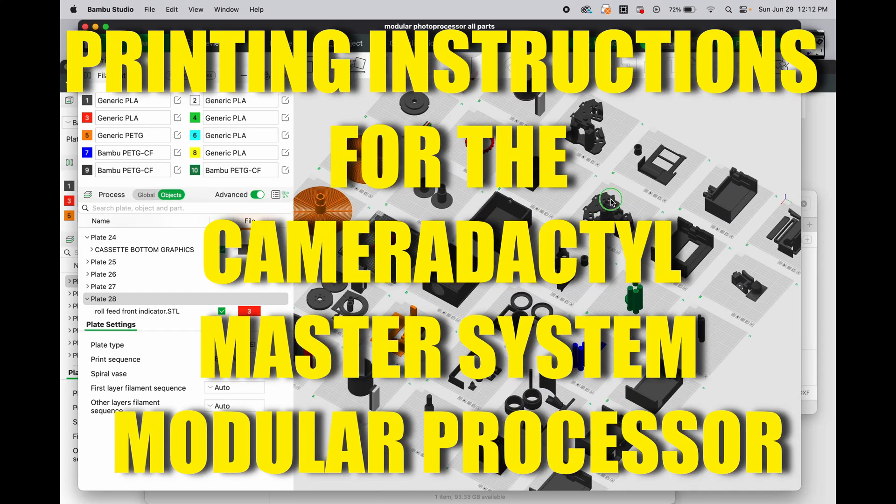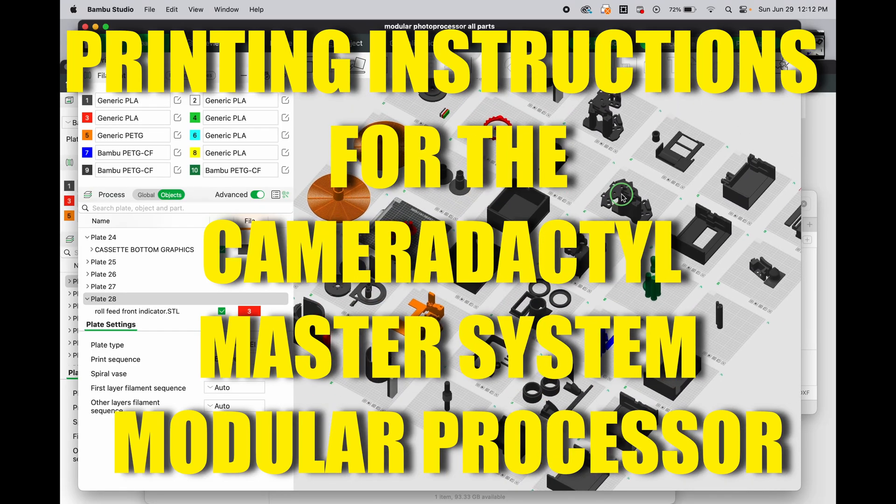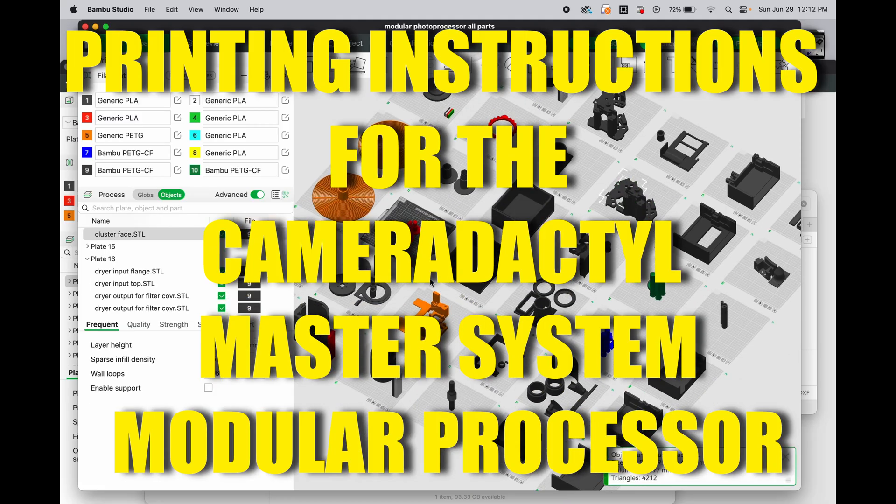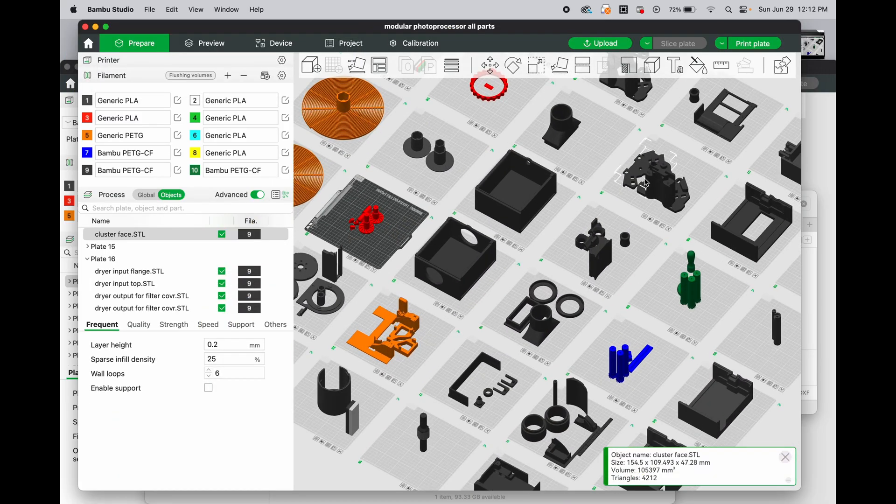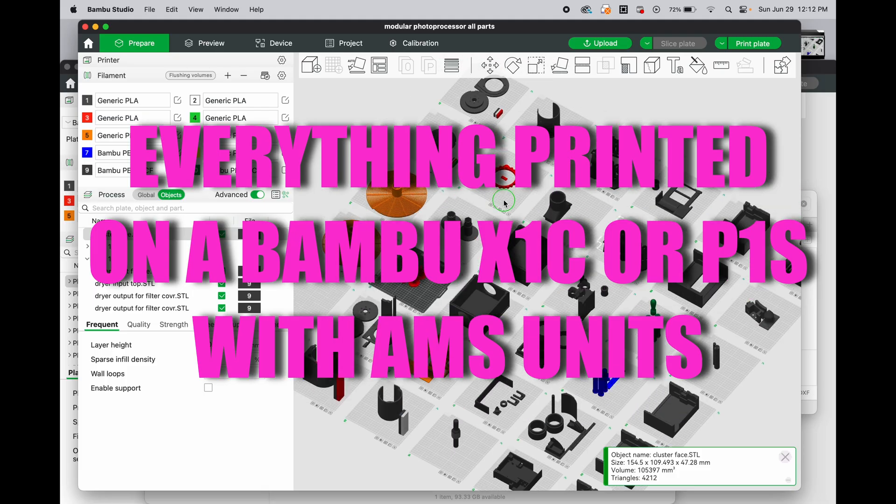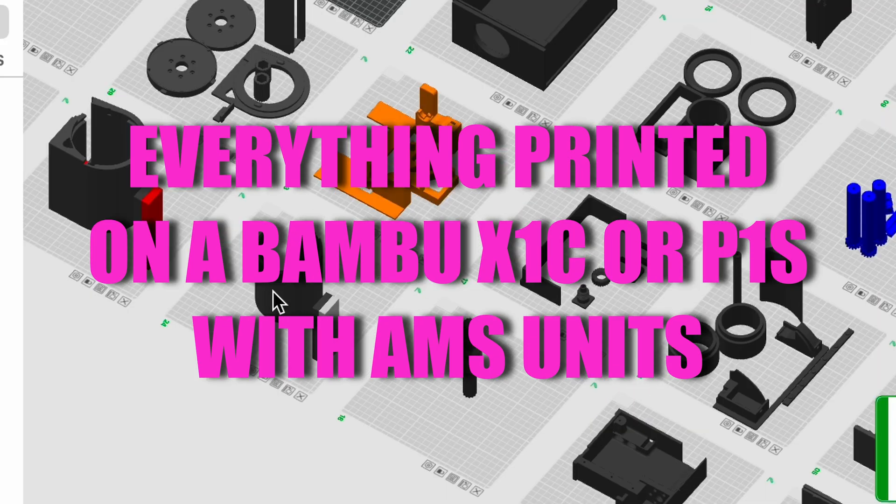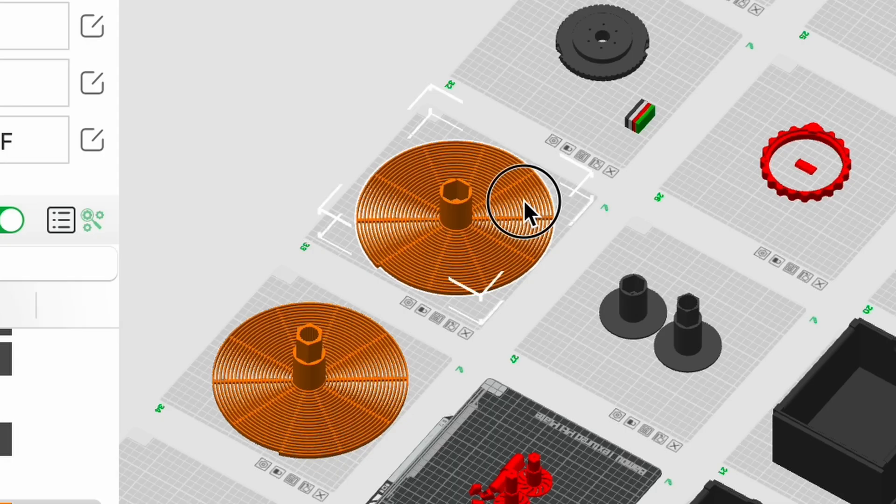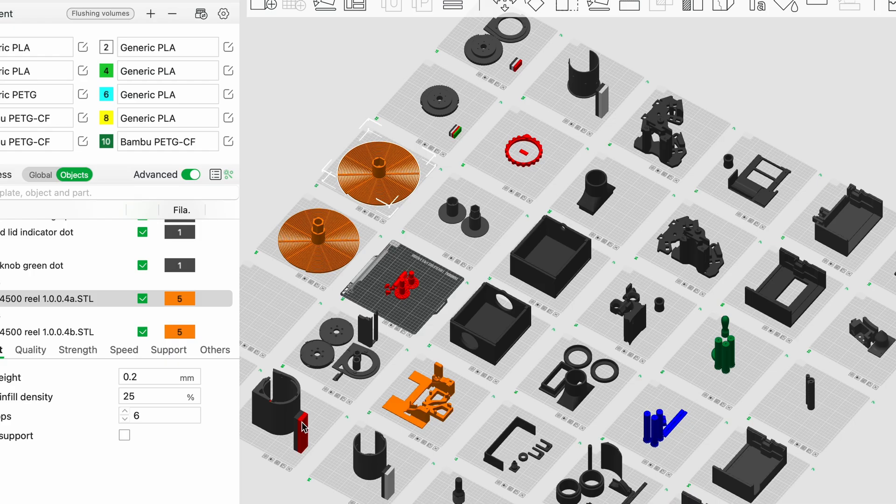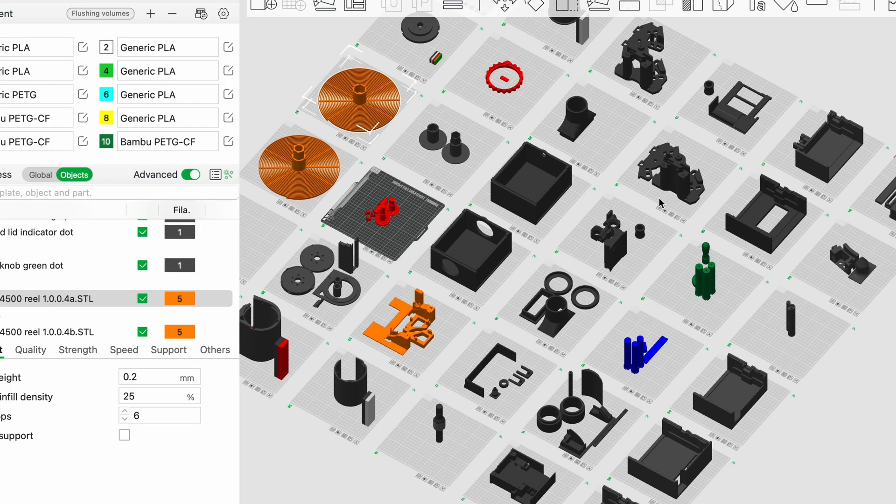These are all of the parts for the Camerodactyl Master System modular photo processor. Some of them you have to make many, many times. It also includes the parts for the cassette over here, and the parts for a 4-inch darkroom reel to be used in a 5-gallon bucket. It has the roll paper loader over here, and we'll get into each one and what all of my settings are to print all of them.